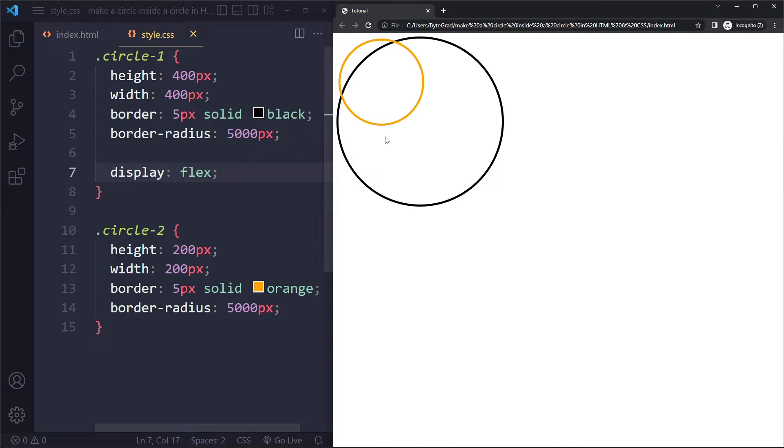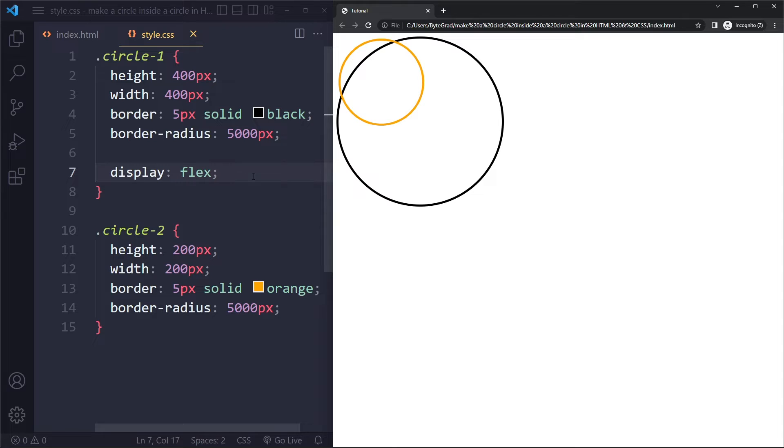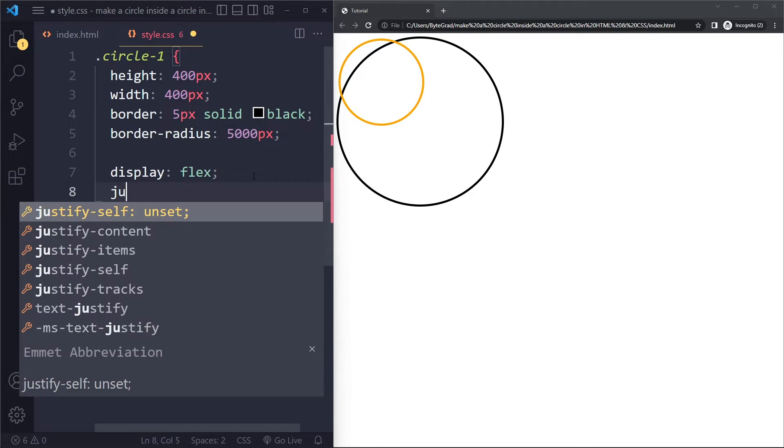And what that will do is, right now it doesn't do anything, but it unlocks the Flexbox functionalities. So it's really important that you have mastered Flexbox. It's one of the most important concepts in CSS.